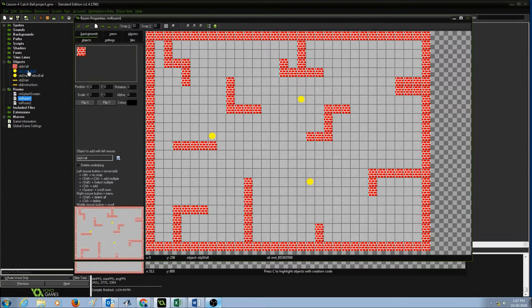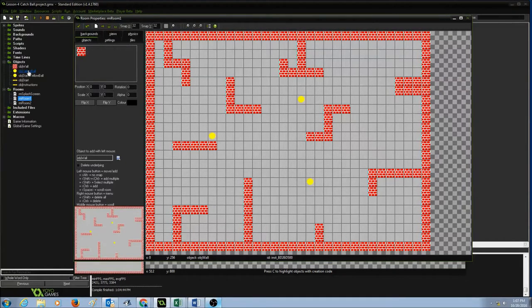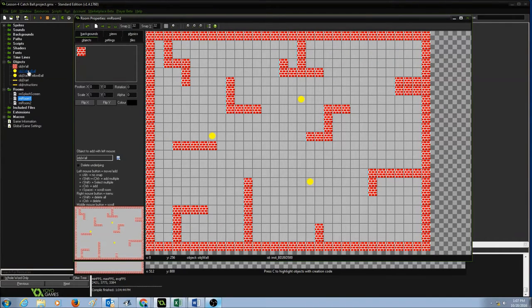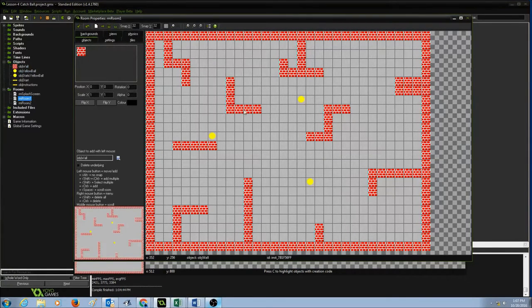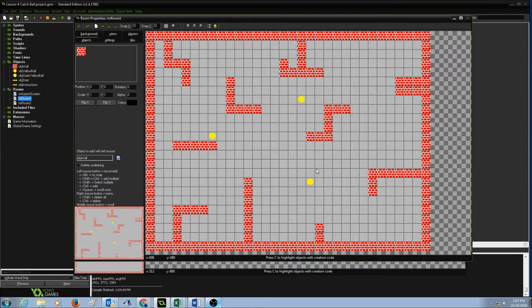So in technical terms, we can call this as instance of object yellow ball. So we have our object yellow ball and here are the instances of the yellow ball or the copies of the yellow ball.